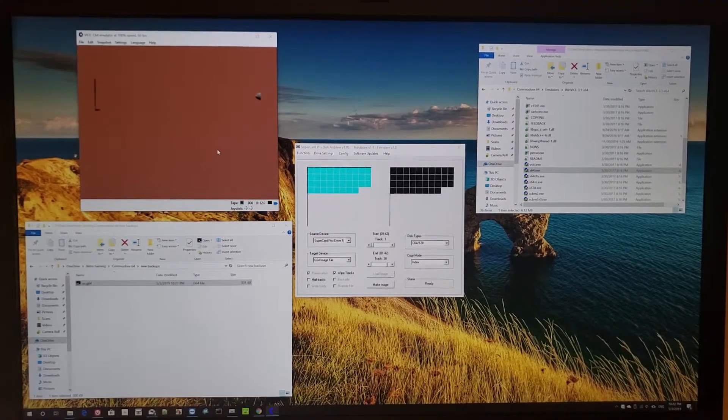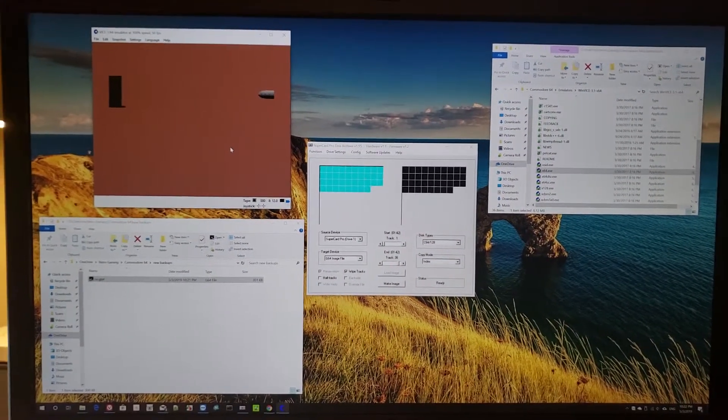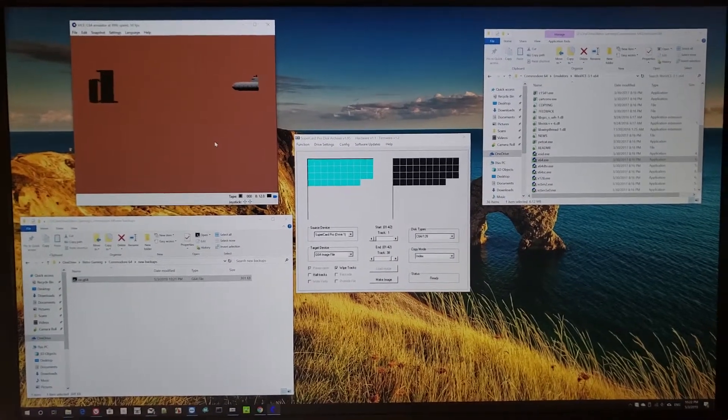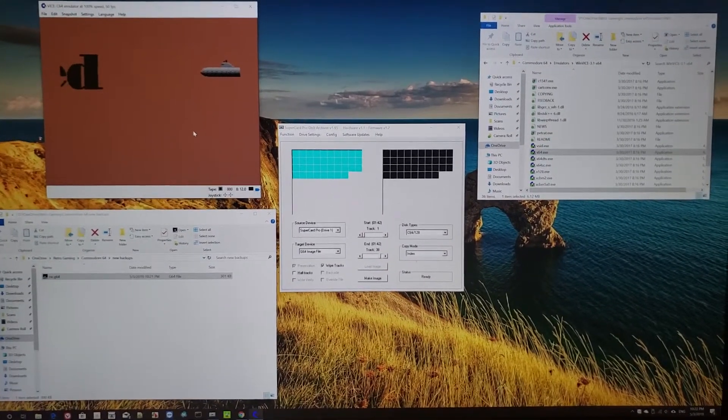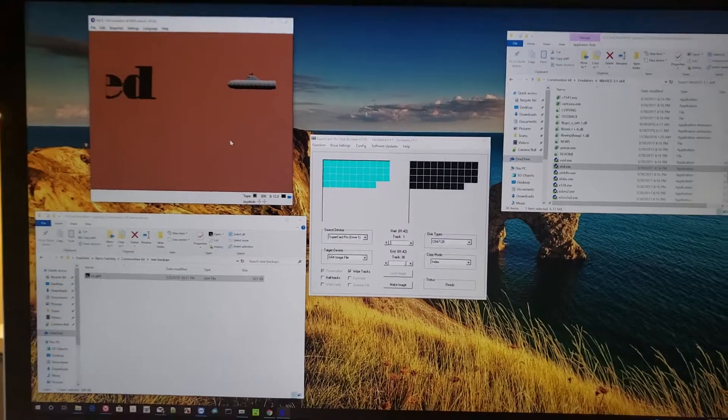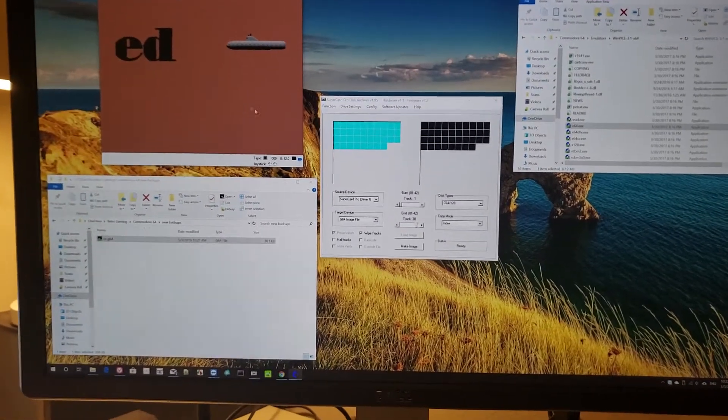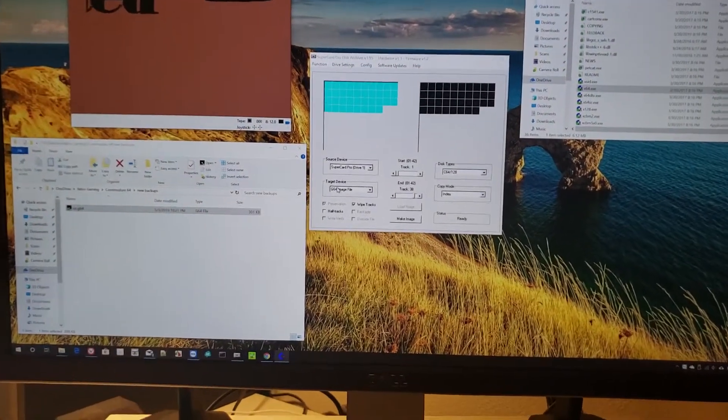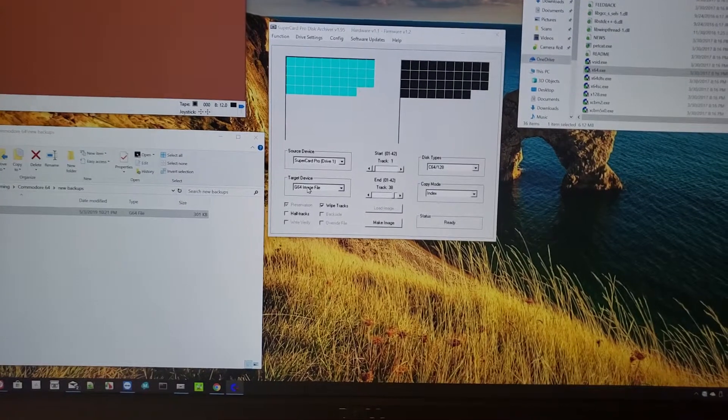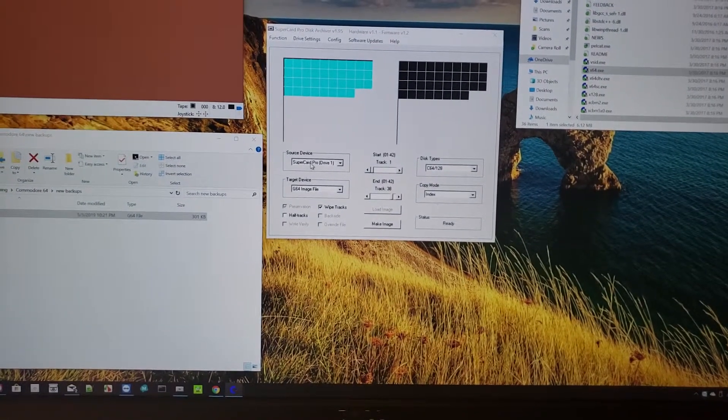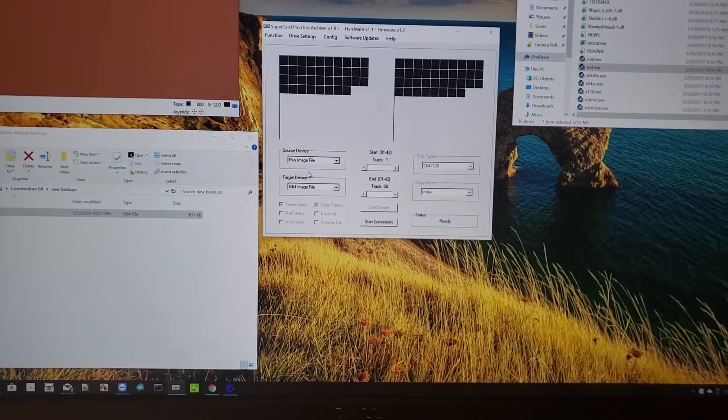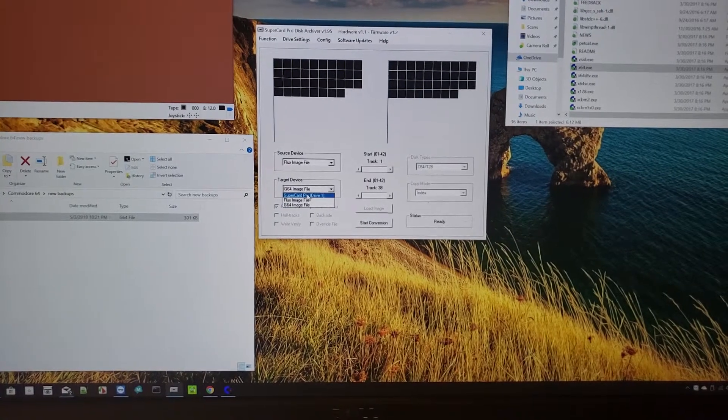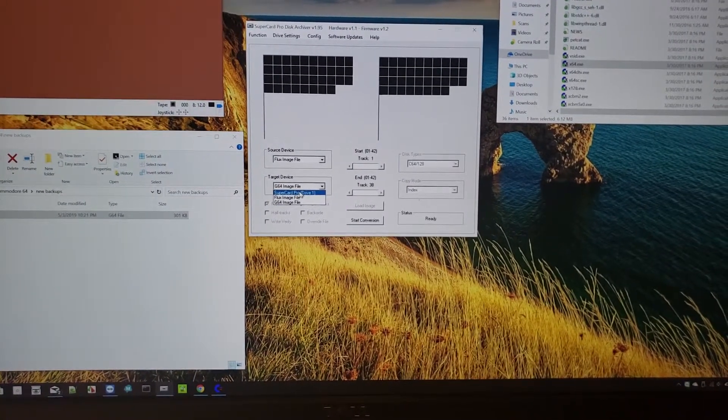There we go, that was not too bad. Anyway, the best thing about this is that the process is entirely reversible. So what I can do is take an image file—but I can't do that for the G64 image file. I would have to use the flux image file and use as the destination the Super Card Pro drive.